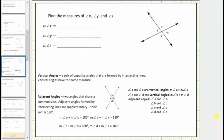In this lesson, we will look at two examples of determining the measure of angles from a given diagram. The first example involves vertical angles and adjacent angles.